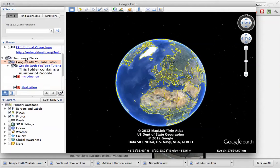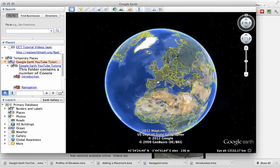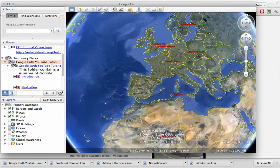I'm just going to click the arrow next to the Google Earth YouTube tutorials, and you can see there's all of these tutorials which are all placemarked on here.